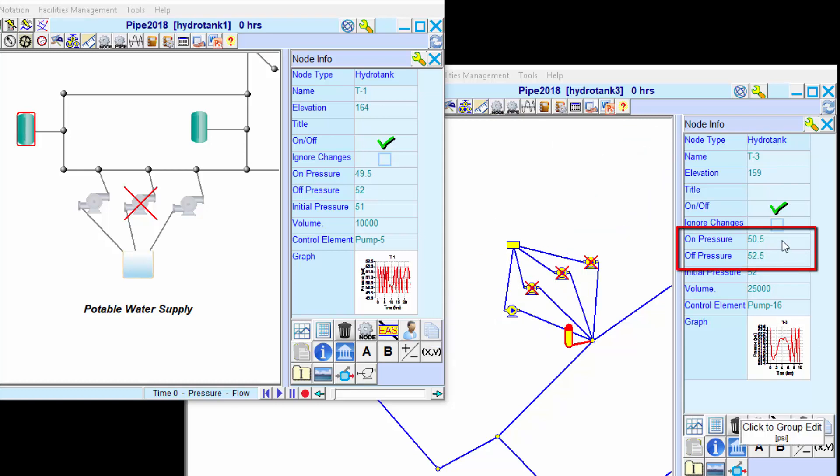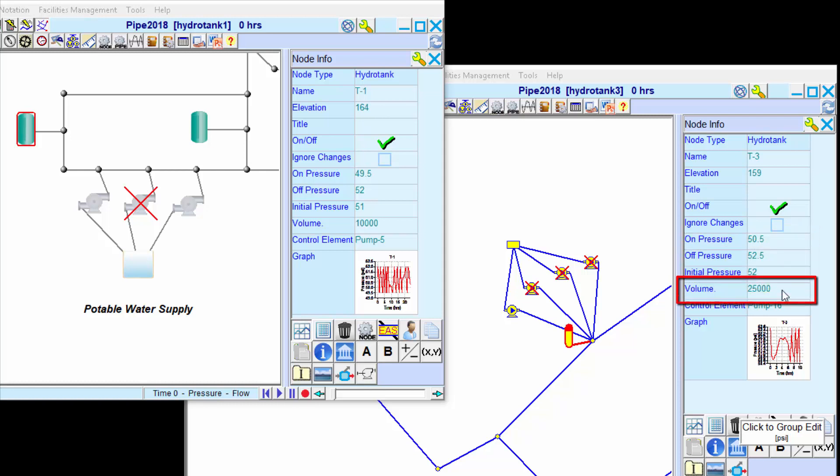They are defined with pressure switches, volume, and an associated pump.